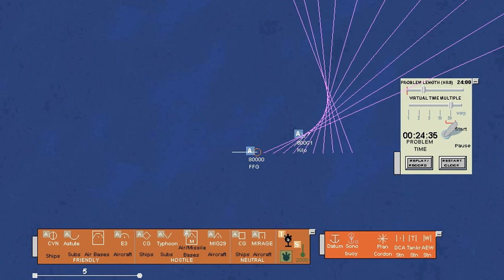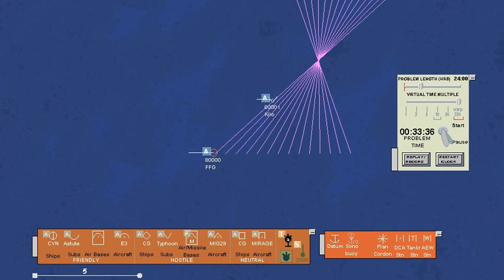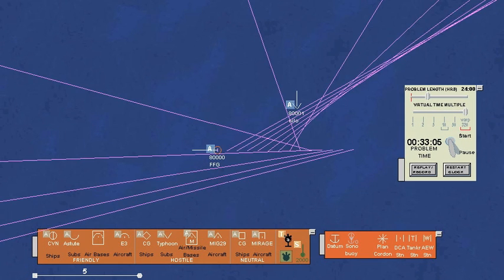Target Motion Analysis, or TMA, refers to the use of patterns in lines of sound to help determine the location and course of a detected submarine.